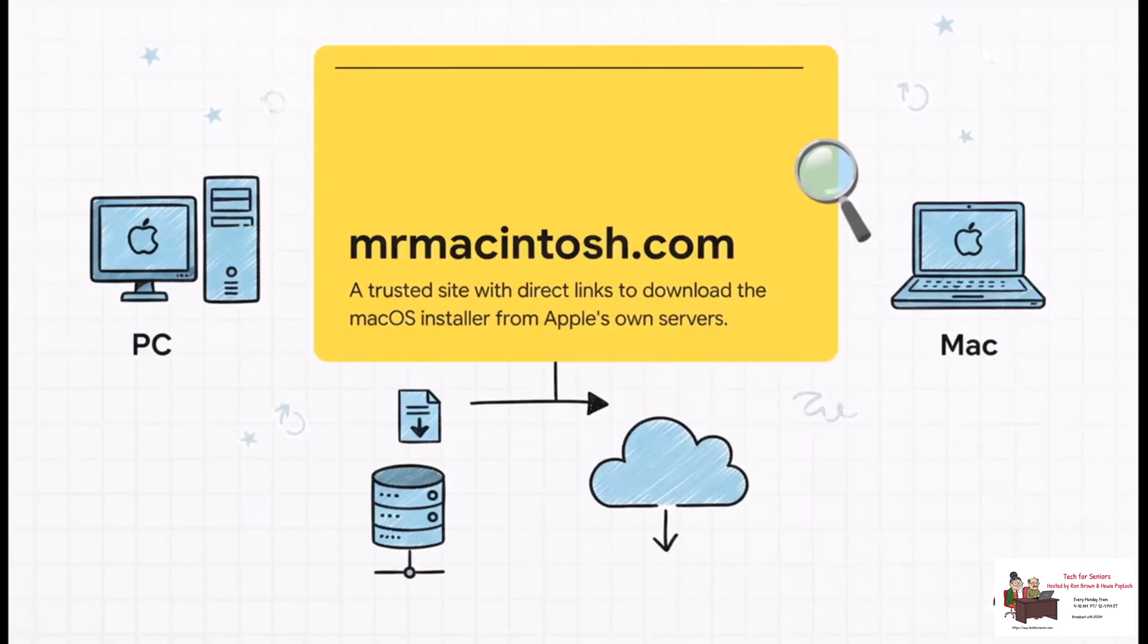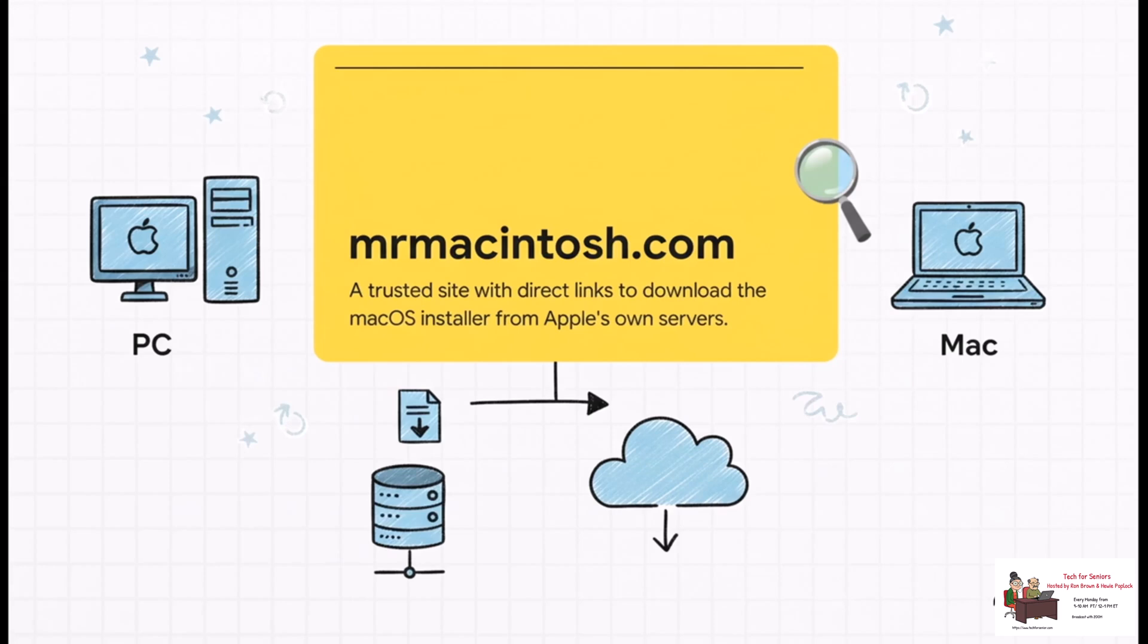So where do you get the file? You're going to head over to mrmacintosh.com. It's a really well known and trusted site that gathers all the direct download links from Apple's own servers. You're looking for the full installer for the latest version of macOS. Go ahead and download that package file.